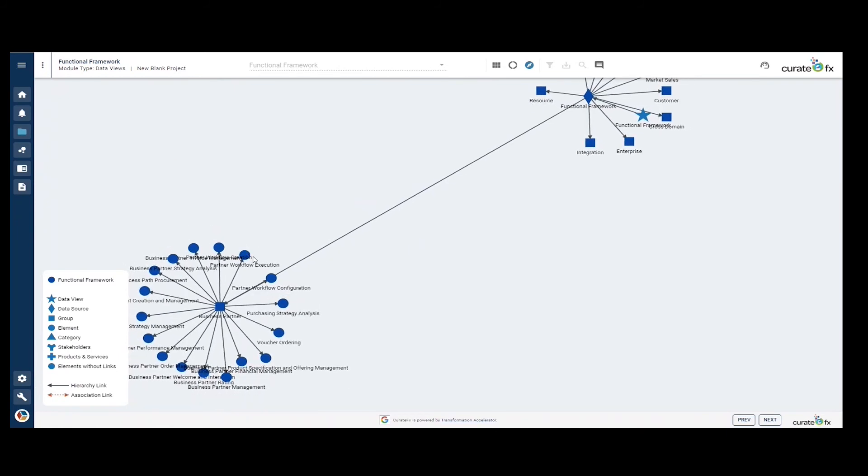Any elements that have categories or stakeholders or products and services assigned will appear just like you see in the key.